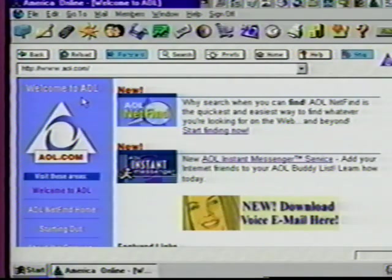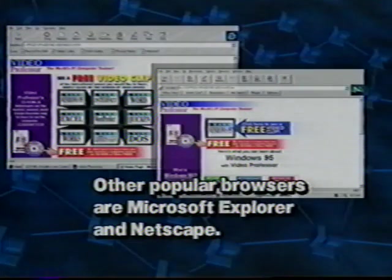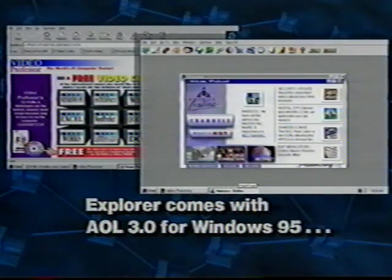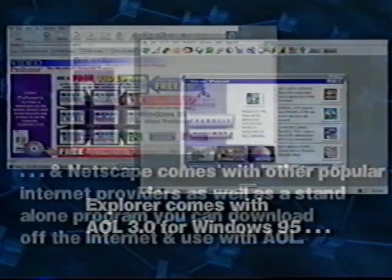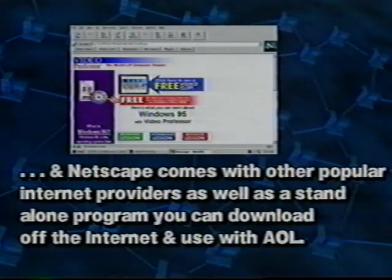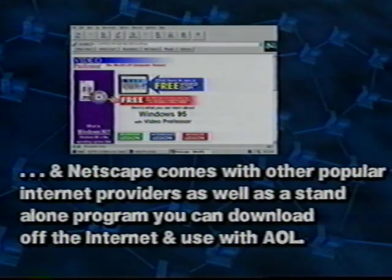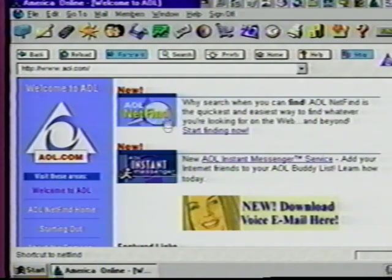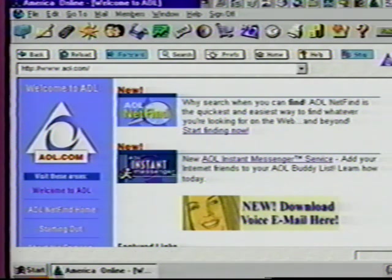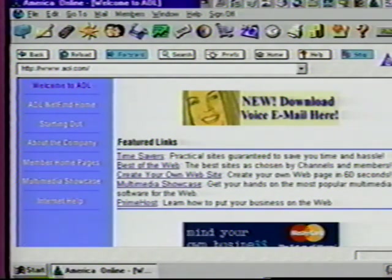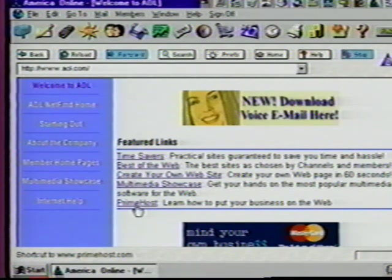There are two basic programs that help you find your way around this gigantic wealth of information: browsers and search tools. Browsers are programs that allow you to look at pages as you follow your hyperlinks through the web. Search engines allow you to type in keywords for places or subjects that interest you, and they will scour the web looking for locations that contain the words you've typed. Right now, we are using AOL's browser. Other popular browsers are Microsoft Explorer and Netscape. Explorer comes with AOL 3.0 for Windows 95, and Netscape comes with other popular internet providers, as well as a standalone program you can download off the internet.